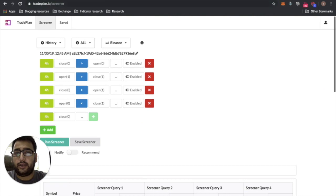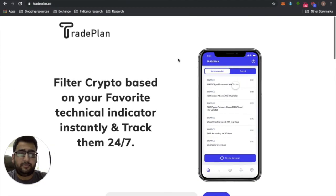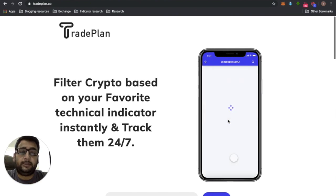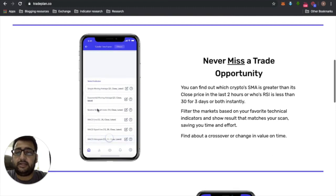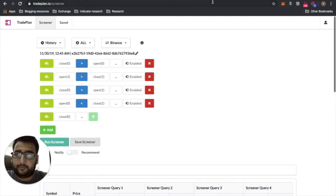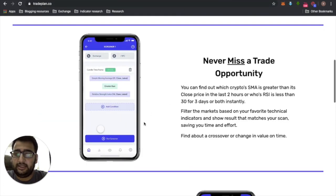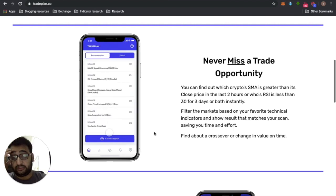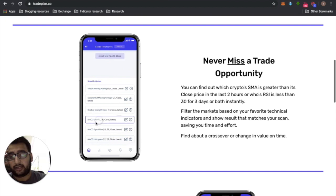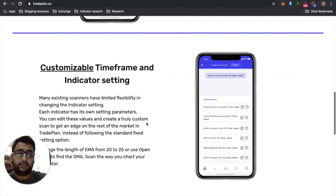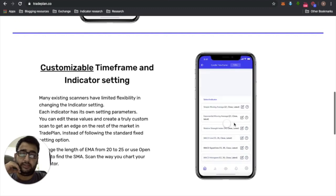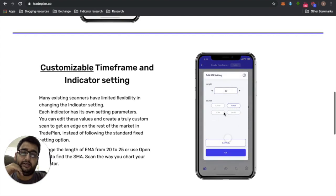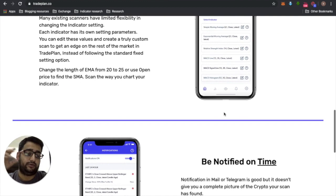You can sign up at TradePlan.co. The mobile app will have features like pre-made scans for those who don't want to build their own. You can also create a scan in three taps — for example, select 'MACD line', then 'crossover', then 'MACD signal', and your query is done. You can select timeframes and adjust indicator settings like RSI — changing the source from close to open, or changing the length.